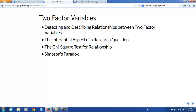We're also going to look at a new aspect of that type of research question — the inferential aspect, as opposed to just the descriptive work that we were doing back in Chapter 2. We'll also introduce a formalized way of addressing inference: the chi-square test for relationship between two-factor variables. And lastly in the chapter, we'll address a strange and interesting phenomenon known as Simpson's paradox.